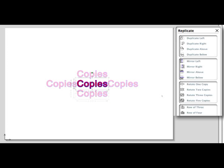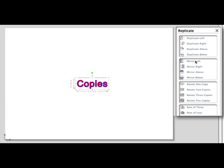The second group works just like the duplicate actions above, except they will mirror the copy.